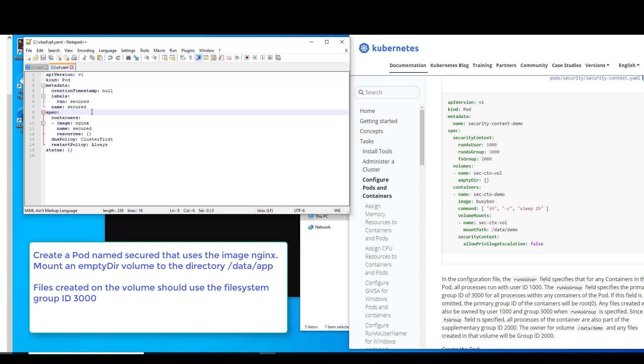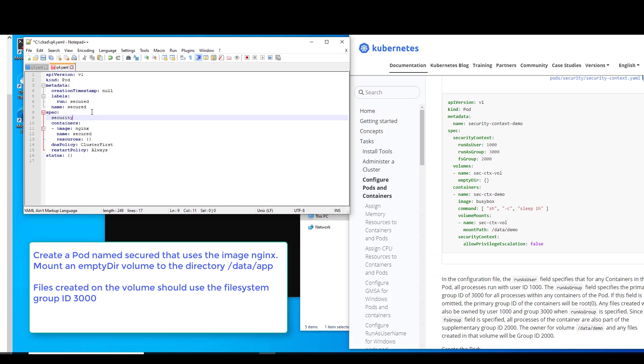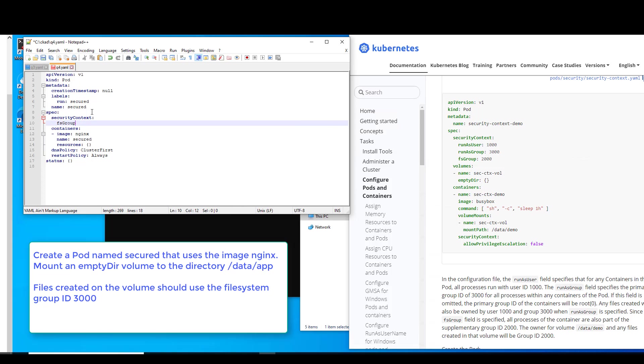We're going to, under spec, security context, we need a big C there. Context, FS group, we want 3000.